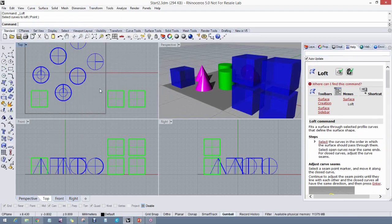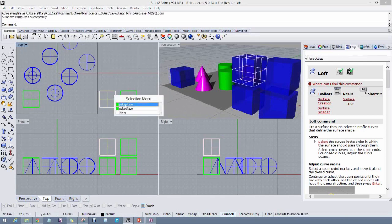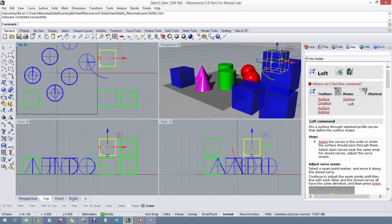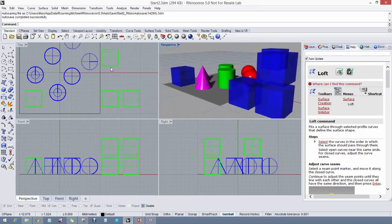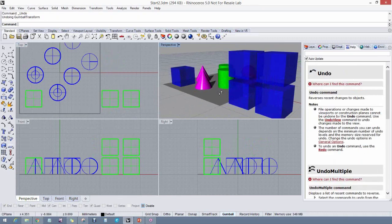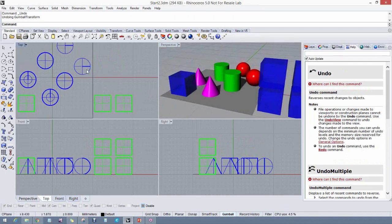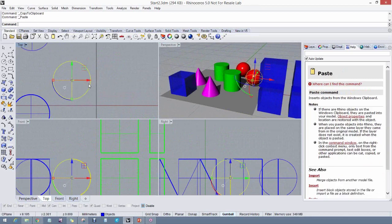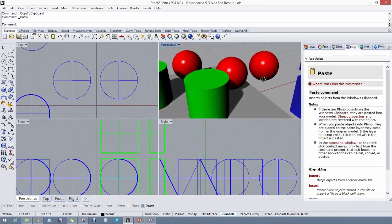To specify a distance when not dragging, use the Gumball: pick an arrow and type in a number — for example, type 10 to move the object 10 units in that direction. To copy at a specific distance: first Ctrl+C, Ctrl+V to copy, then use the Gumball arrow to type in the distance to move the copy.